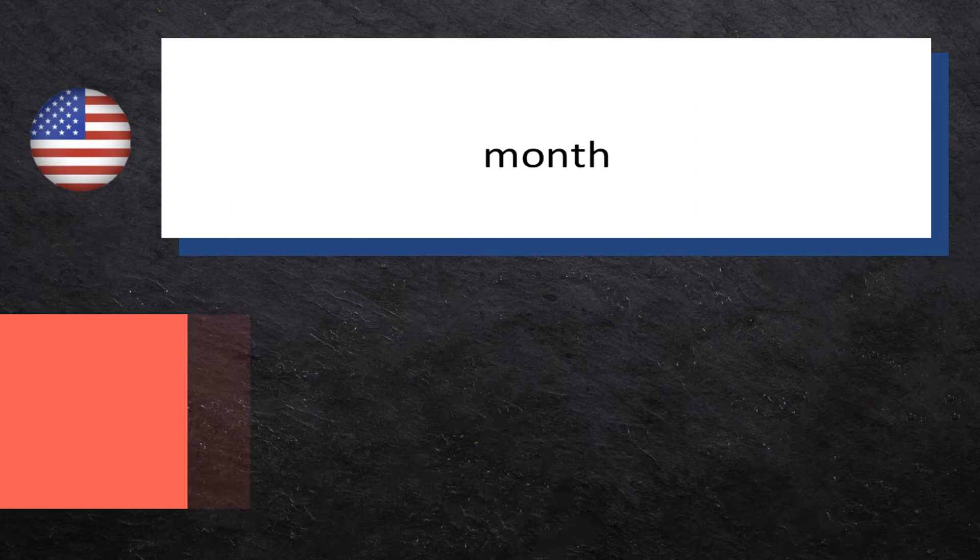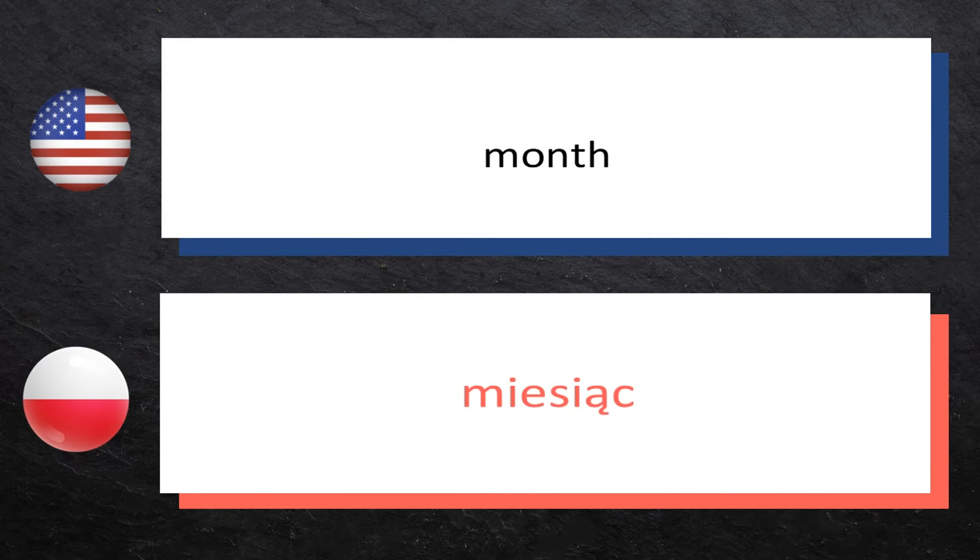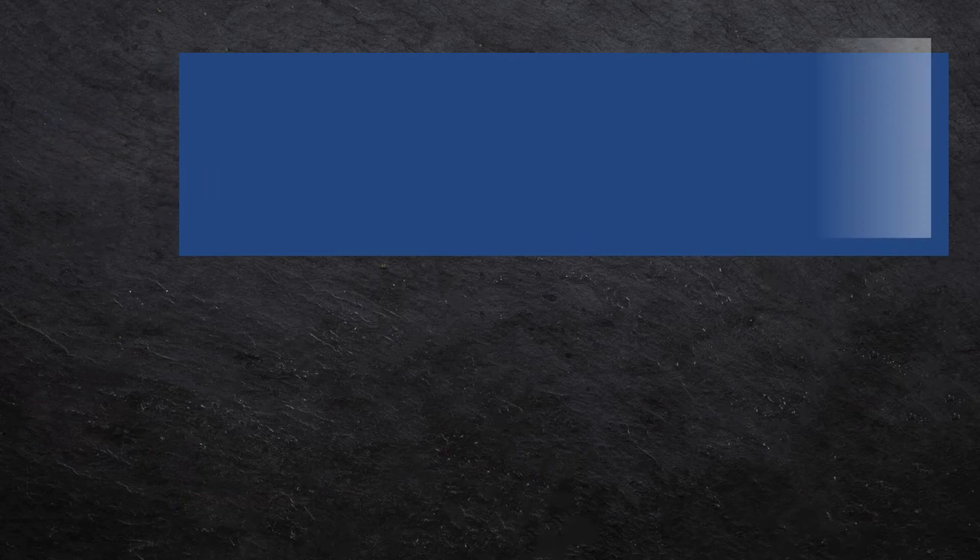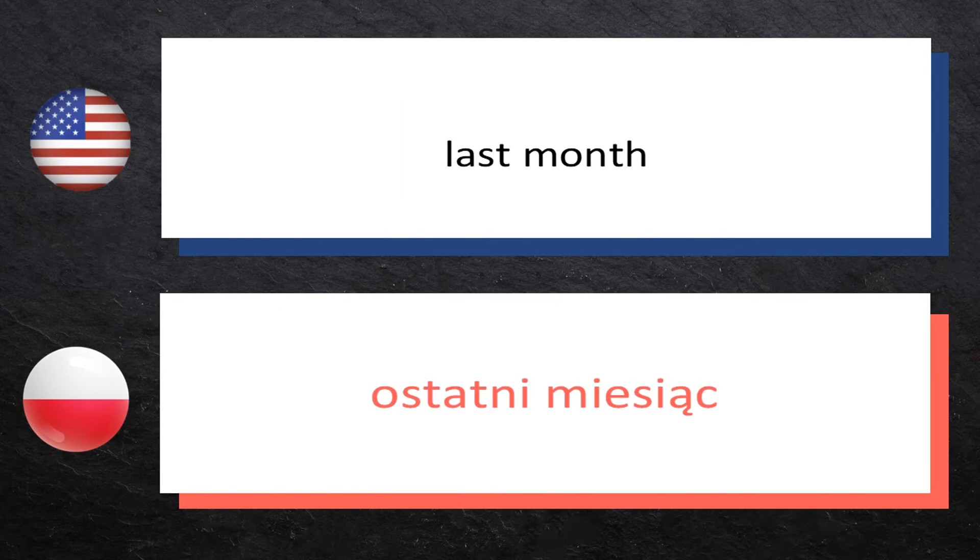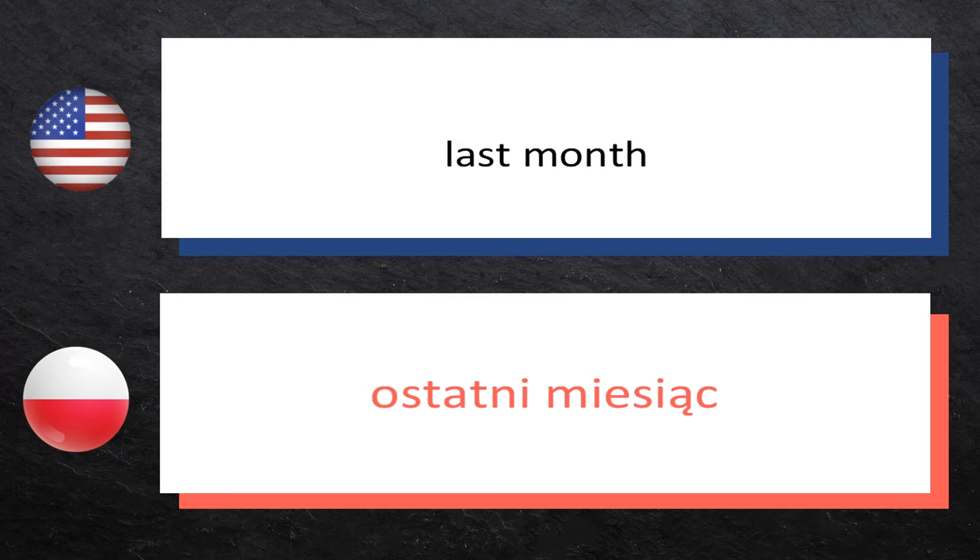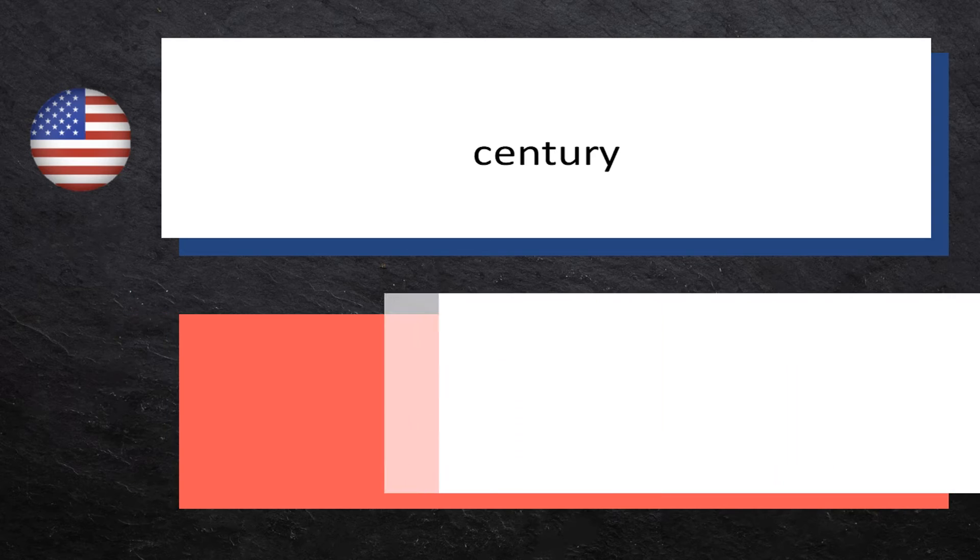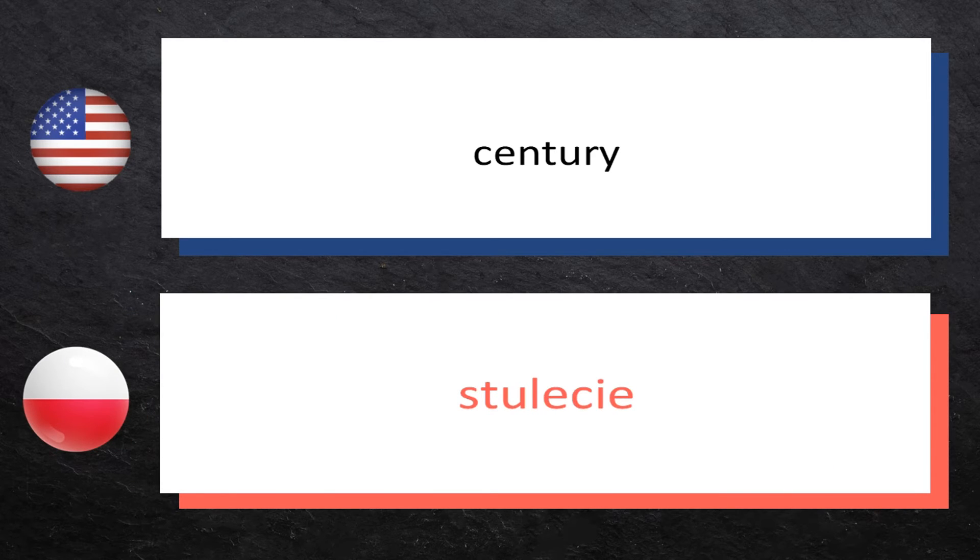Month: miesiąc, miesiąc. Last month: ostatni miesiąc, ostatni miesiąc. Century: stulecie, stulecie.